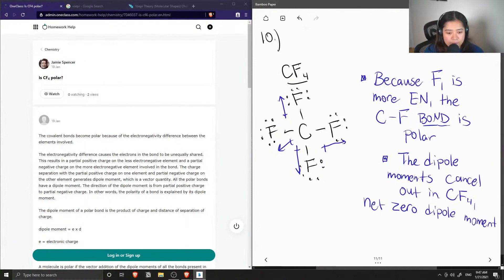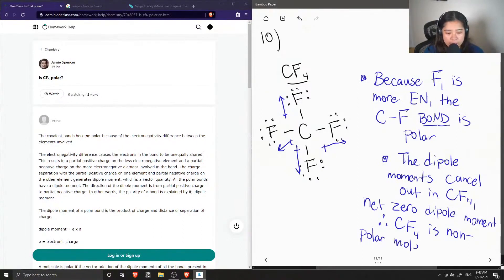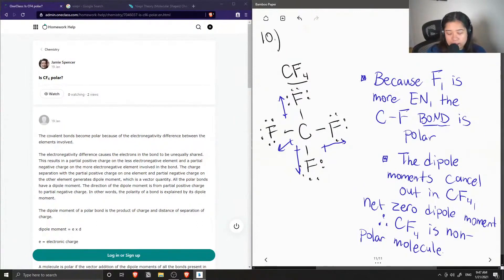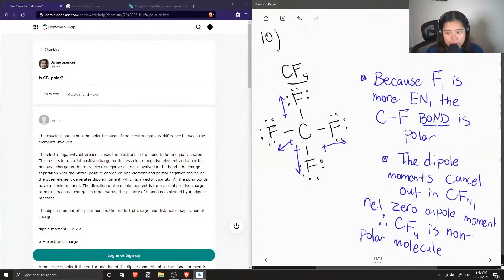So therefore CF4 is a non-polar molecule. So even though it contains polar bonds, because of the overall net zero dipole moment, the molecule is non-polar.